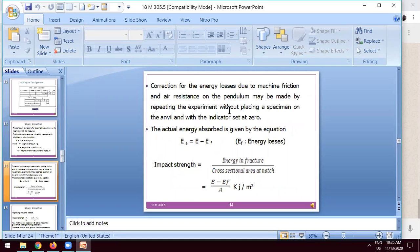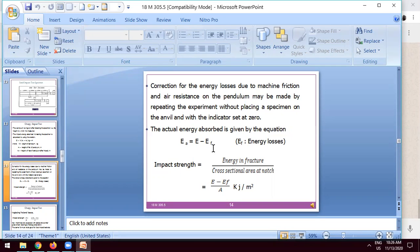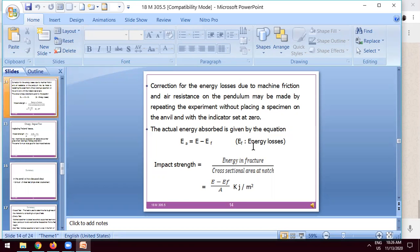The correction factor for energy losses is indicated as EF, found by the formula EF equals Ea minus G. Ea is the actual energy absorbed by the specimen, and E is the total energy of the specimen. From that formula, how much energy is lost due to the movement of the pendulum from one point to another can be found. The total impact strength equals energy at fracture divided by the cross-sectional area of the notch — that is, E minus EF divided by A, in joules per meter squared.